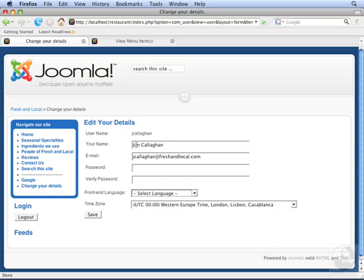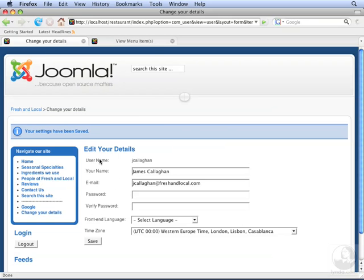Let's change Jim to James and then click Save. It now shows that Jim's details have been saved. His name is now changed to James Callahan.